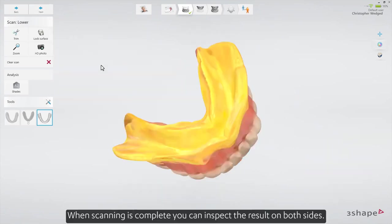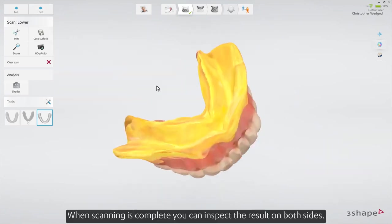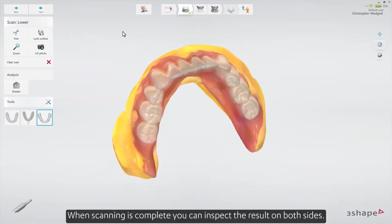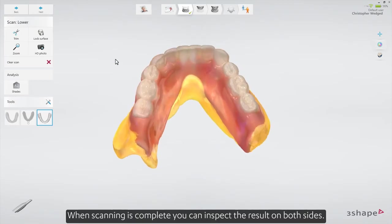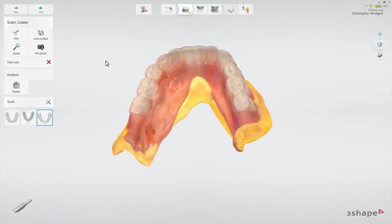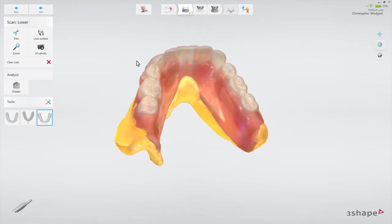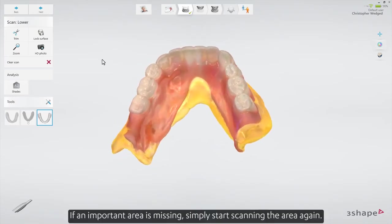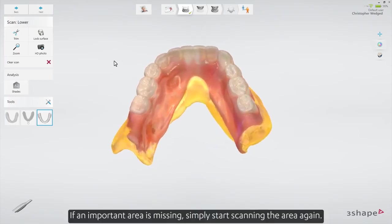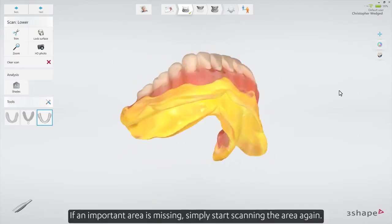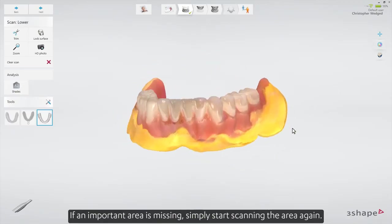When scanning is complete, you can inspect the result on both sides. If an important area is missing, simply start scanning the area again.